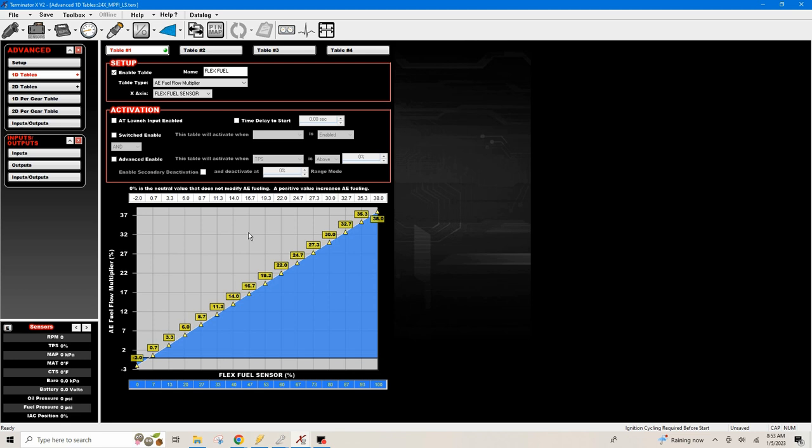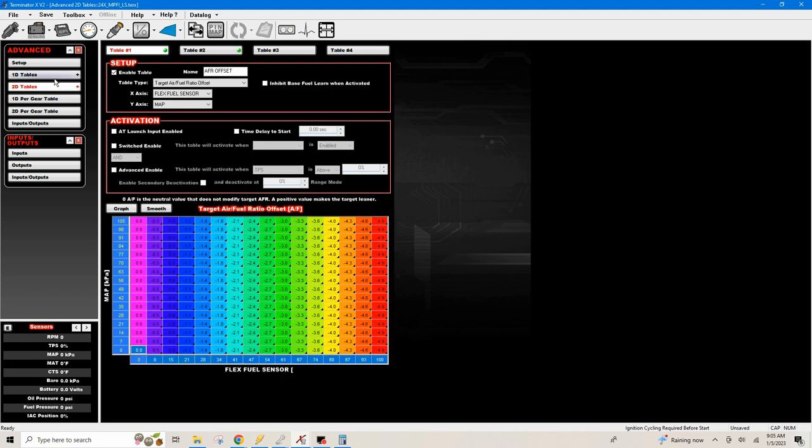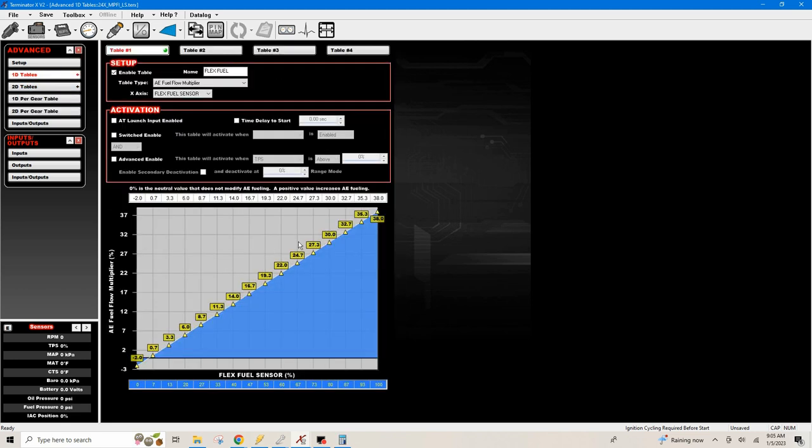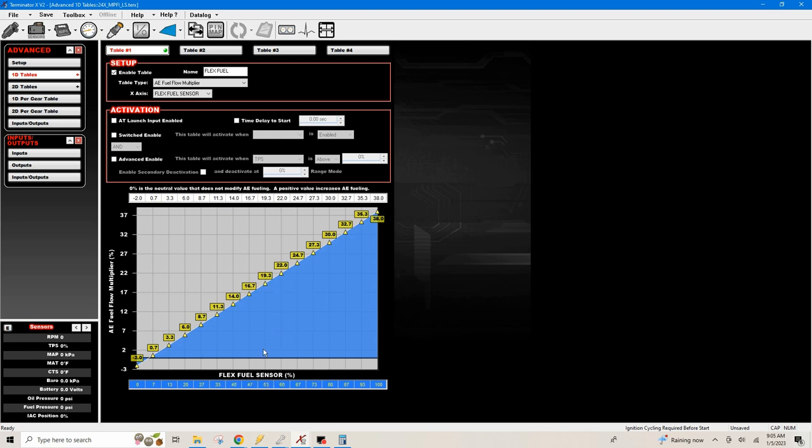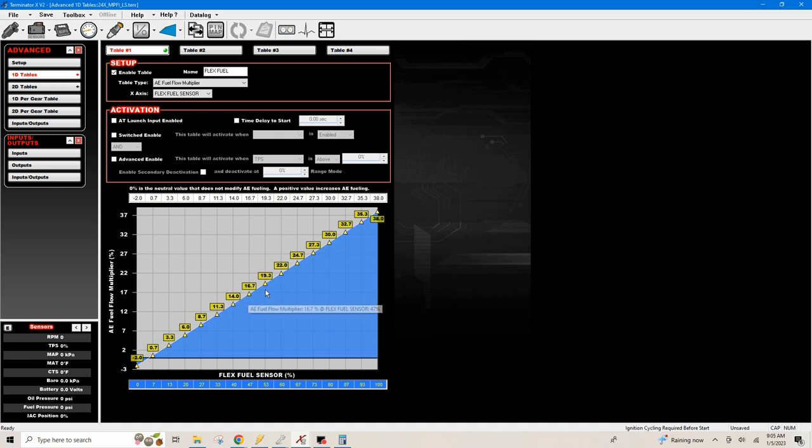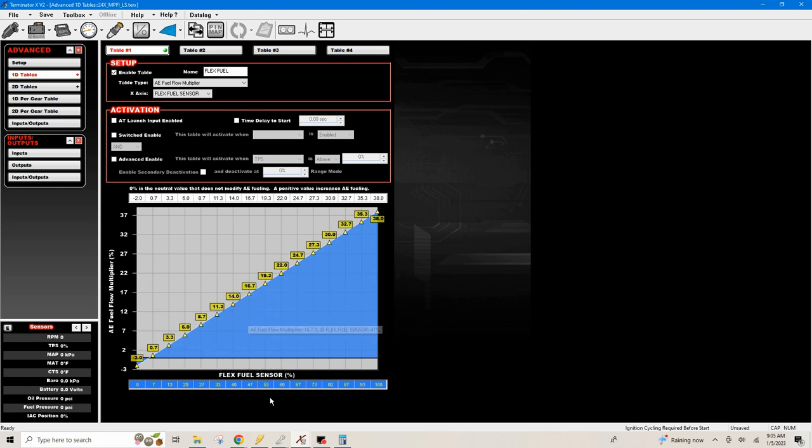This is your fuel flow multiplier table. As your alcohol content goes up, it starts adding more pound per hour of fuel flow, essentially changing your injector pulse width as that alcohol content goes up. This AE fuel flow multiplier is in percentage, your flex fuel is in percentage, and up here would be the amount of pound per hour that it's going to add.